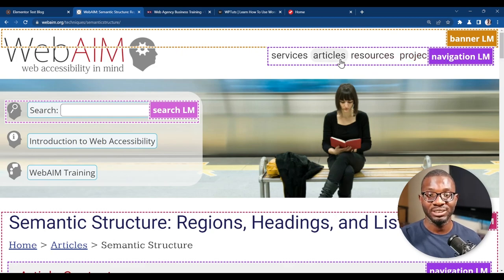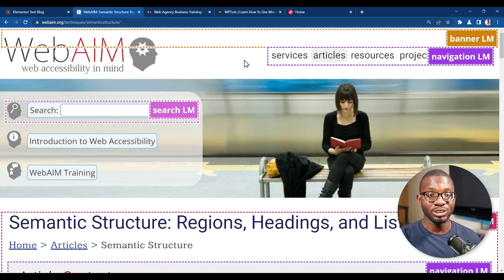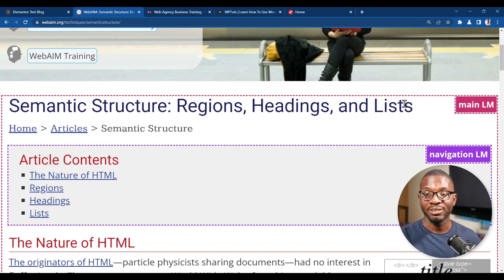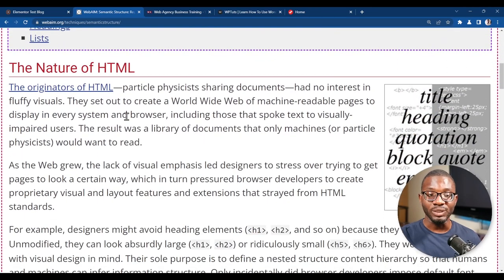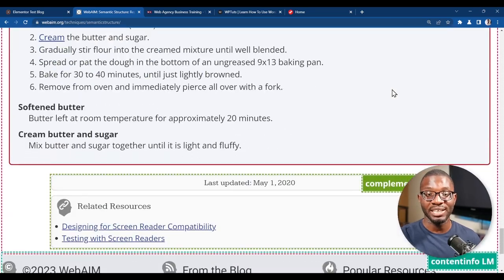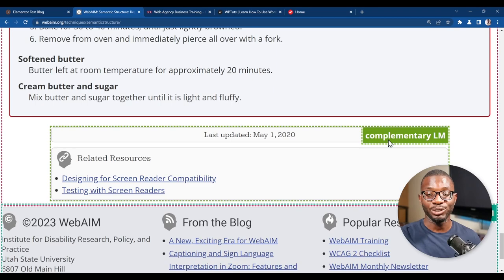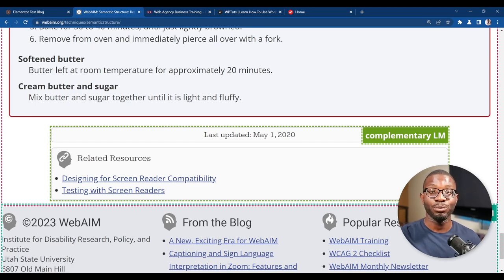It has a navigation landmark for navigating through the site. It has a search landmark so someone using a screen reader can quickly go to the search bar with a shortcut key. Then there is the main landmark, which contains all the important information. Within that, there's another navigation landmark reserved for the table of contents. Related articles use the complementary landmark, or aside. Down below, we have the content info landmark, which refers to the footer.